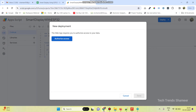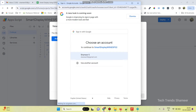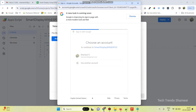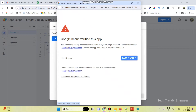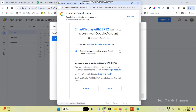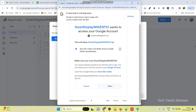Click Authorize Access. Select the email address you used to log into Gmail. Then click Advanced and select Go To — Smart Display with ESP32 — which is your script name. Click Allow.